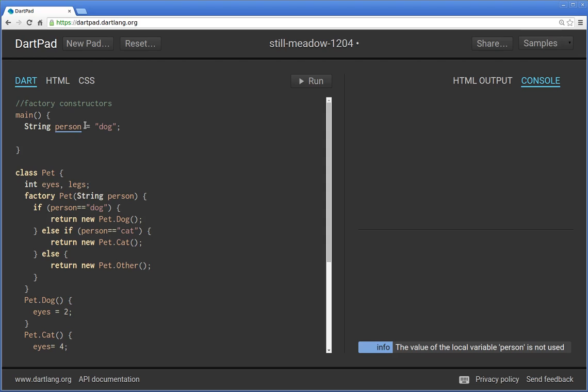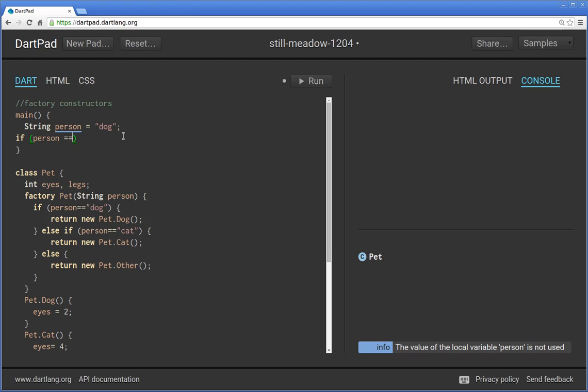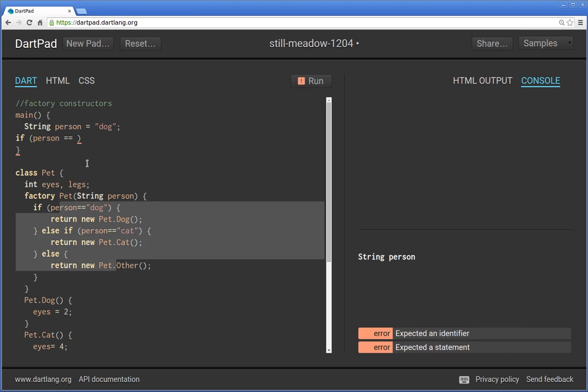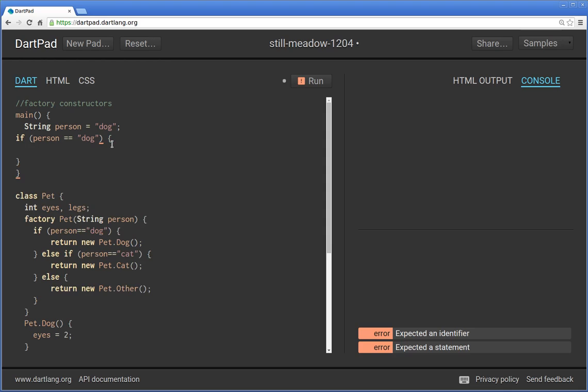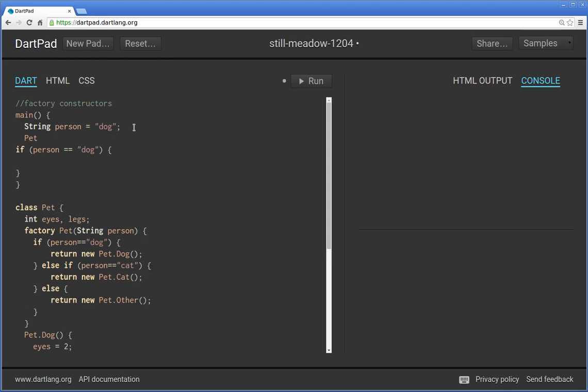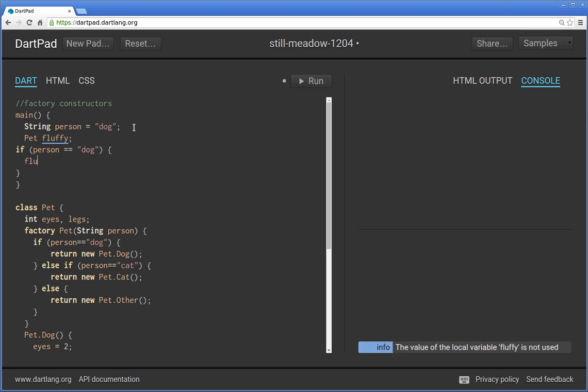So what if, for example, you have a factory constructor and you want to - let's just say this is my class pet. Let's just say I am a dog person, not a cat person, not some other type of pet person. I'm a dog person. So we'll say string person equals dog. And I could say if person equals - by the way, ignore this stuff down here. Equals dog. Wait a minute. I got to put something like pets, Fluffy.